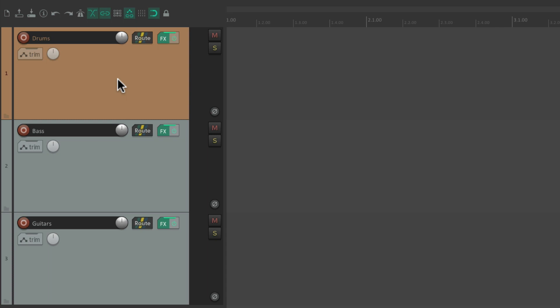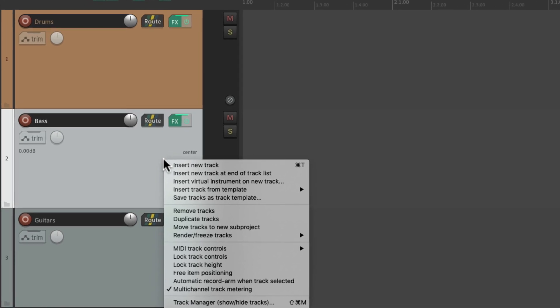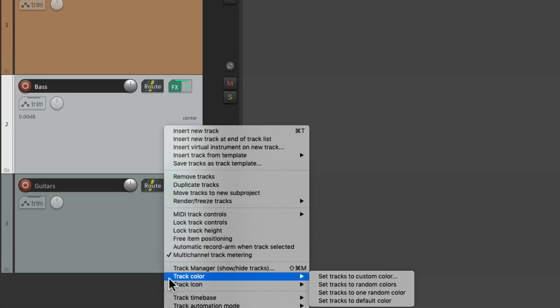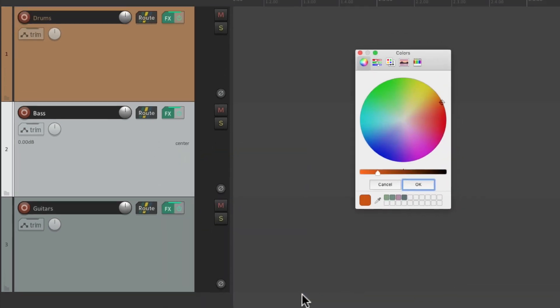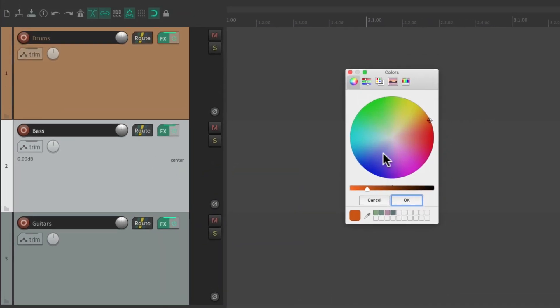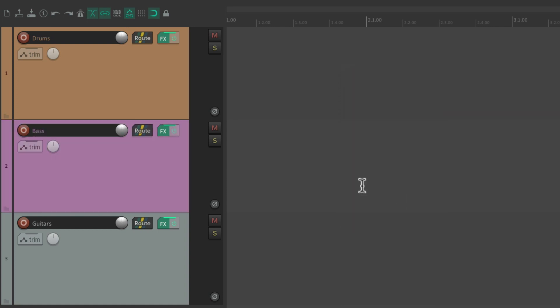And we could also do it from the right-click menu. Let's select this track and right-click it, go down here to Track Color, and set Tracks to Custom Color from here. Let's choose something like this. Now that track is that color.